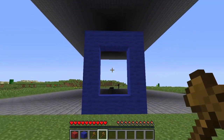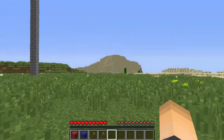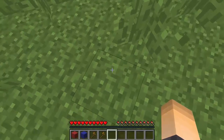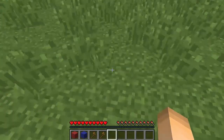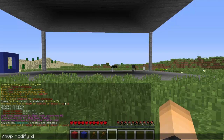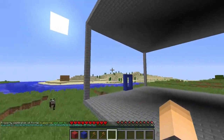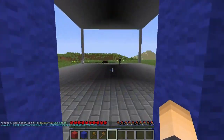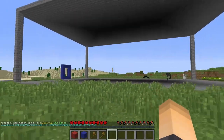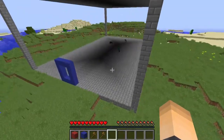Now that we've created our portal, we haven't linked it to lead anywhere yet. Let's do something simple and lead it to somewhere on this world where we're currently standing. We can set the destination to be where we are standing. Type `/mvp modify destination here`. There we go - now if we hop in the blue portal, it's going to teleport us there. Bam, we're teleported to where I was standing.